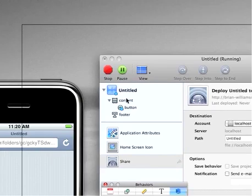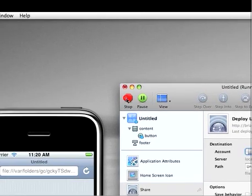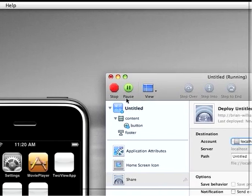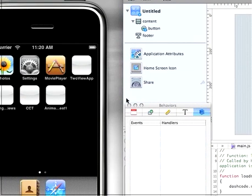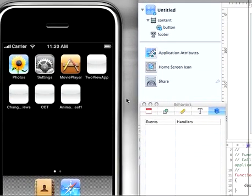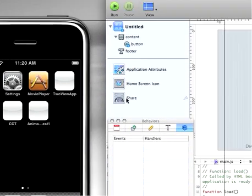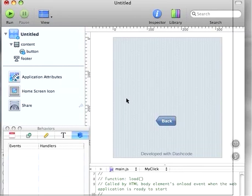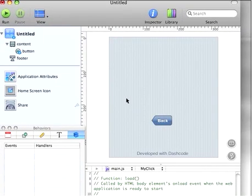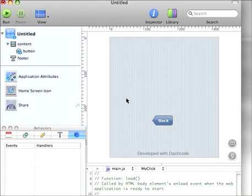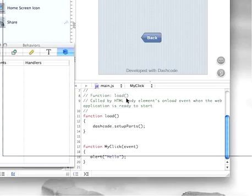Okay, so I've quit the simulator. That is the very bare bones of building your first iPhone application.